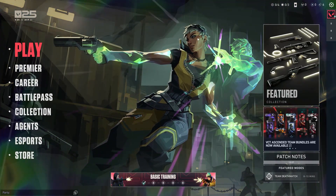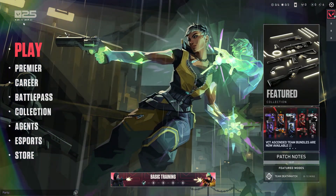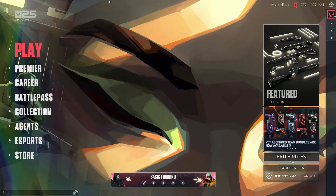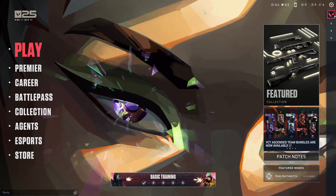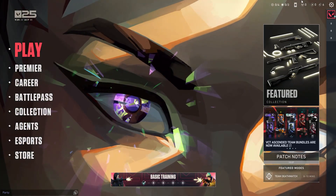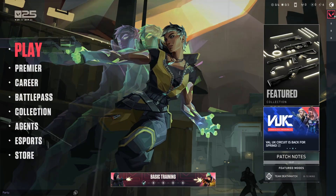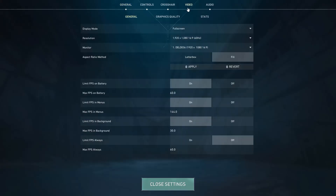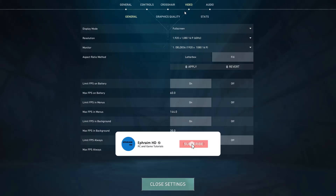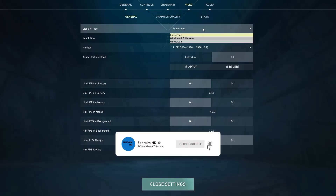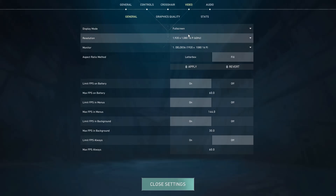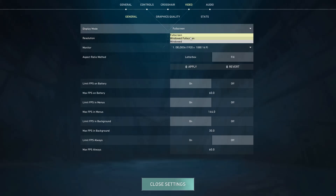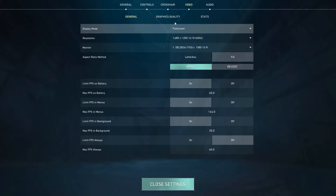We'll start with the in-game settings. Launch Valorant and go to settings — at the top right corner of the Valorant screen you'll see a settings icon, click on it. In settings at the top you see five tabs: General, Controls, Crosshair, Video, and Audio. Click on Video. First thing is display mode — make sure it is set to Full Screen.